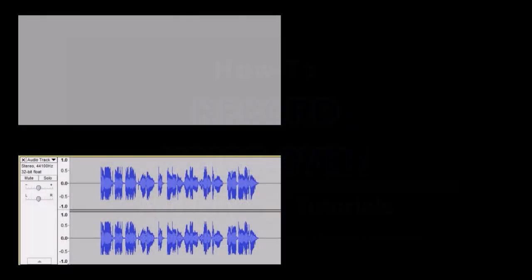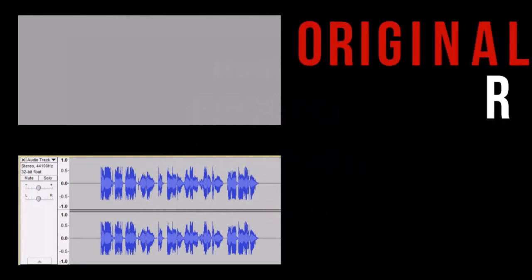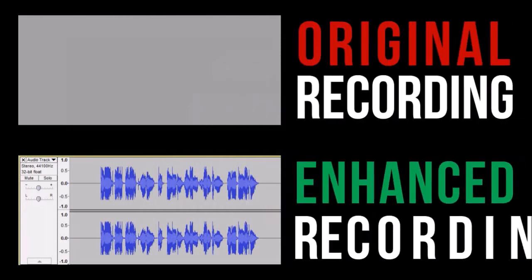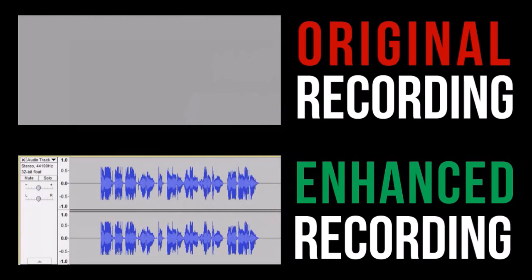Here I've got two audio tracks. The top one is the original recording and the bottom one is the enhanced edited version. Let me play the original recording.